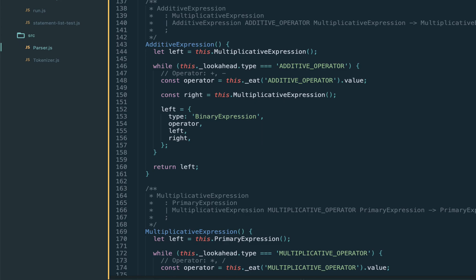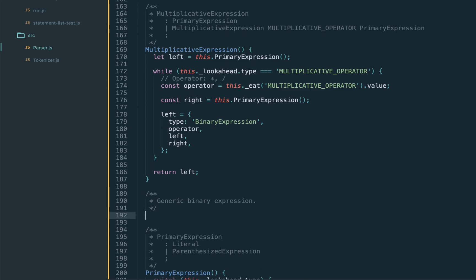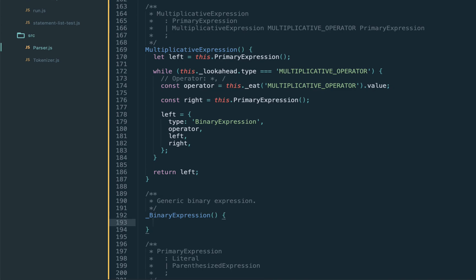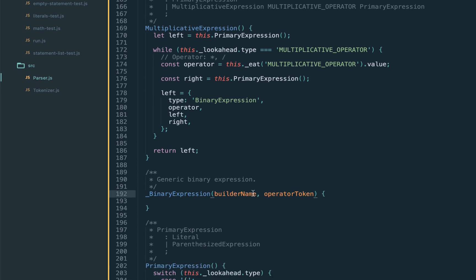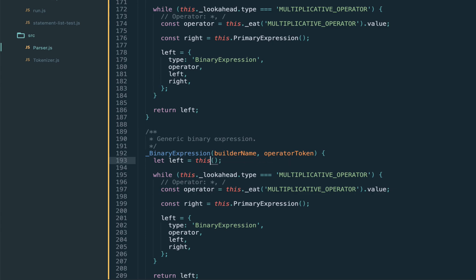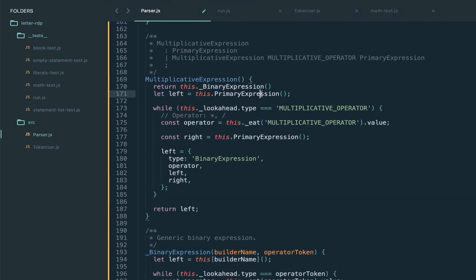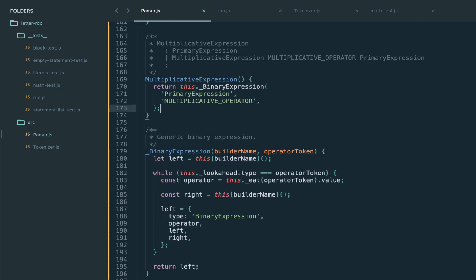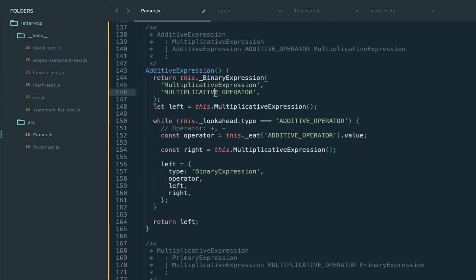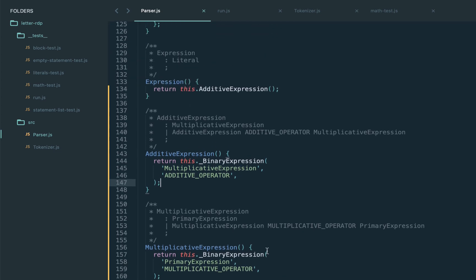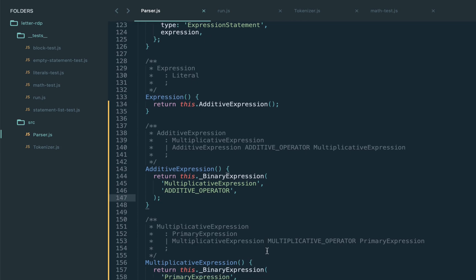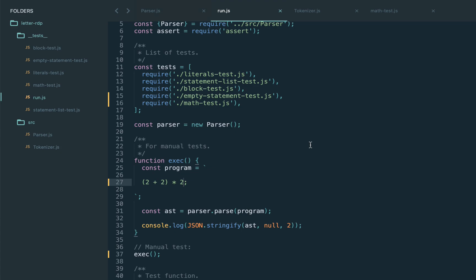One slight thing: looking at the additive expression and the multiplicative, they handle things very similarly, so let's refactor and move the shared parts into a helper function called binary expression. The only difference is that additive builds multiplicative and consumes the additive operator, while multiplicative builds primary and consumes the multiplicative operator. The helper takes the builder name and the operator as parameters and dynamically calls the builder. We refactor multiplicative to call binary with primary expressions and the multiplicative operator, and refactor additive to call binary with multiplicative expressions and the additive operator. After running the extra tests — it works.